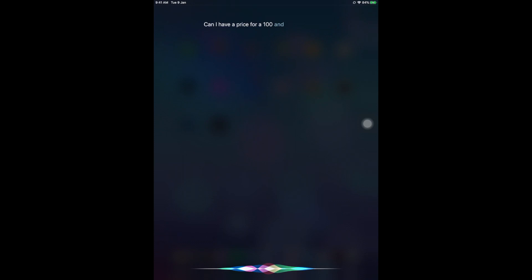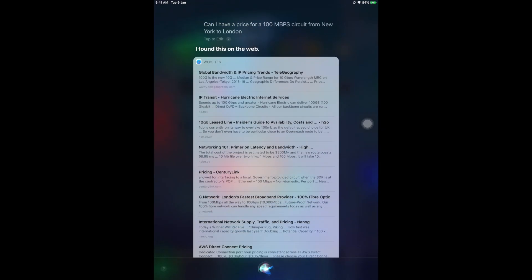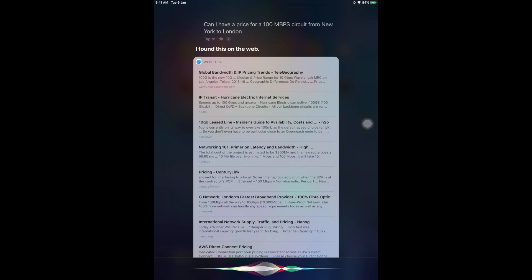Hi Siri. Go ahead. Can I have a price for a 100 Mbps circuit from New York to London? I found this on the web. No, this is not what I want.